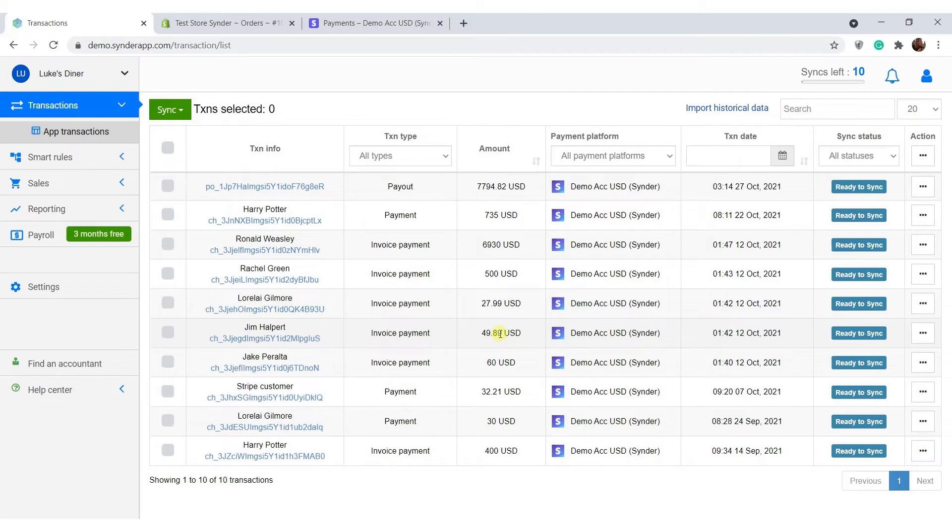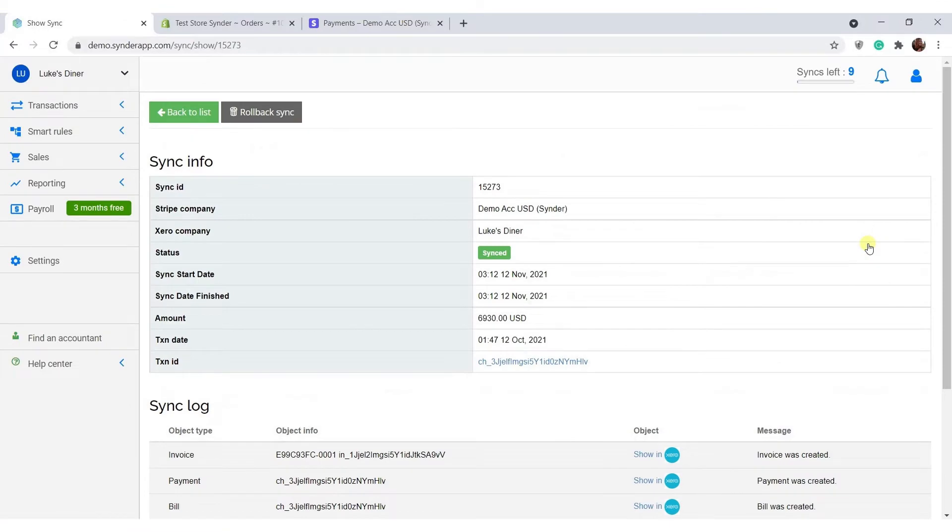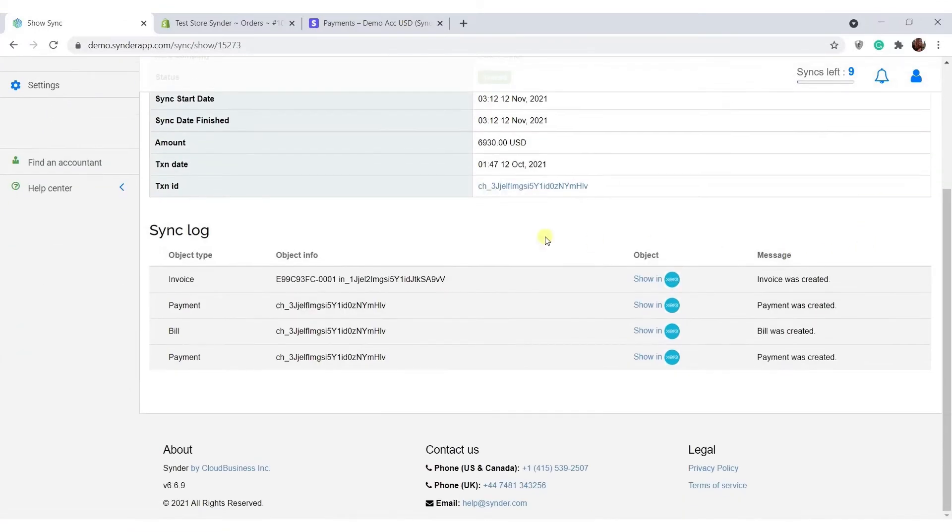To sync your first transaction, just click the ready to sync button. Once the status in the sync log turns green and says synced, you will be able to open created records by clicking show in Xero.